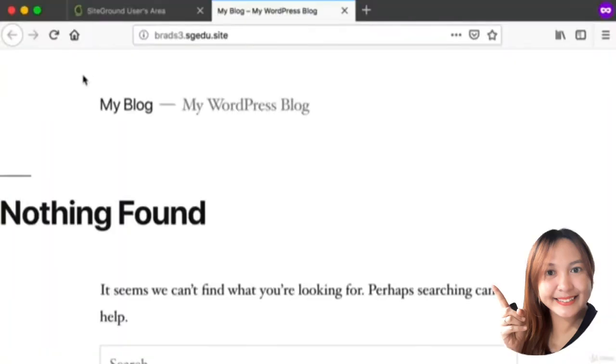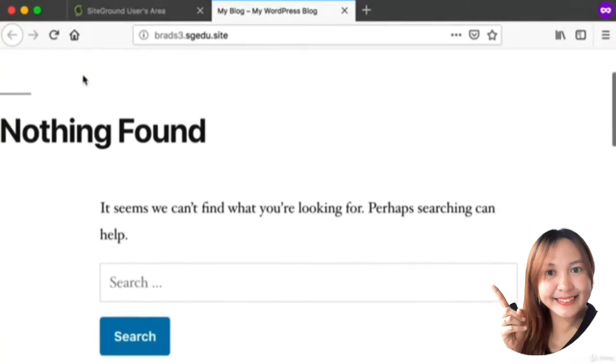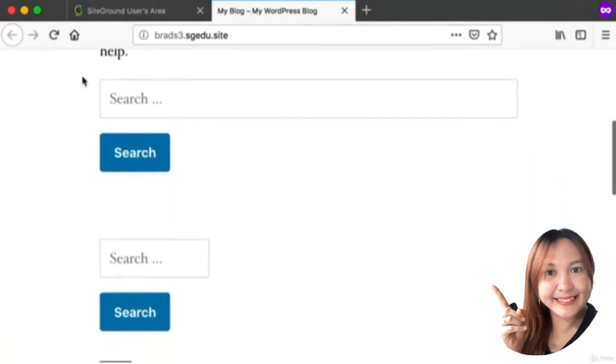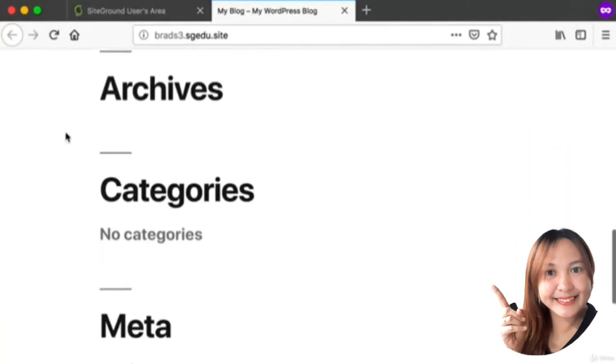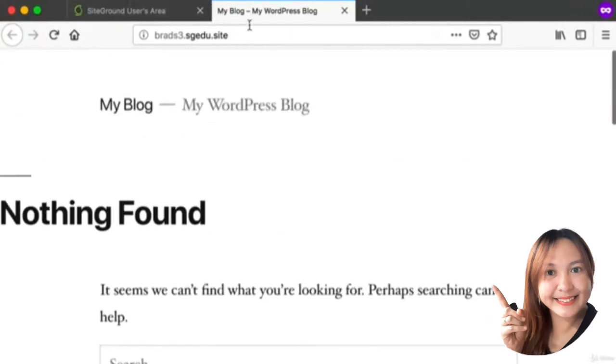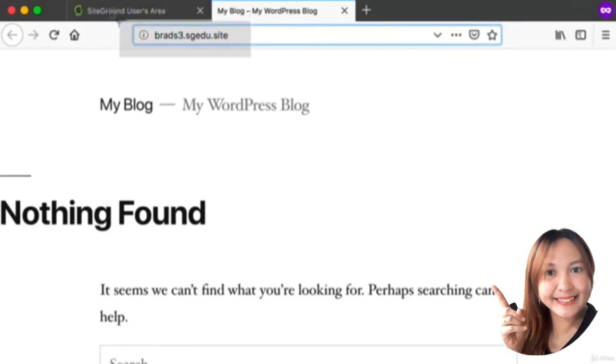This is your very own WordPress website. You could share this URL with anyone in the world and they would be able to see this website.